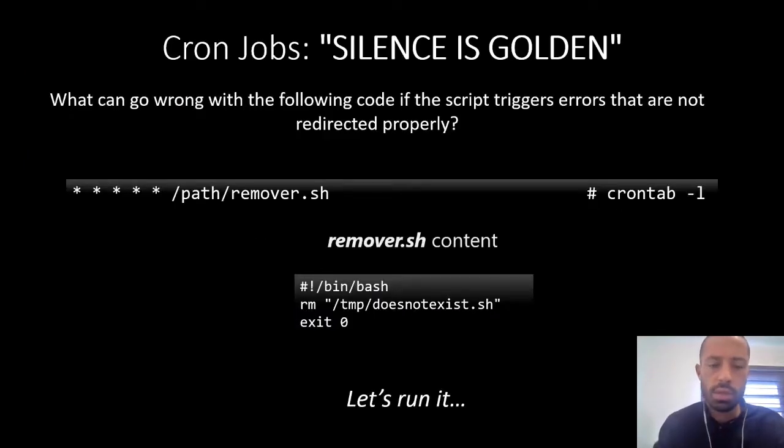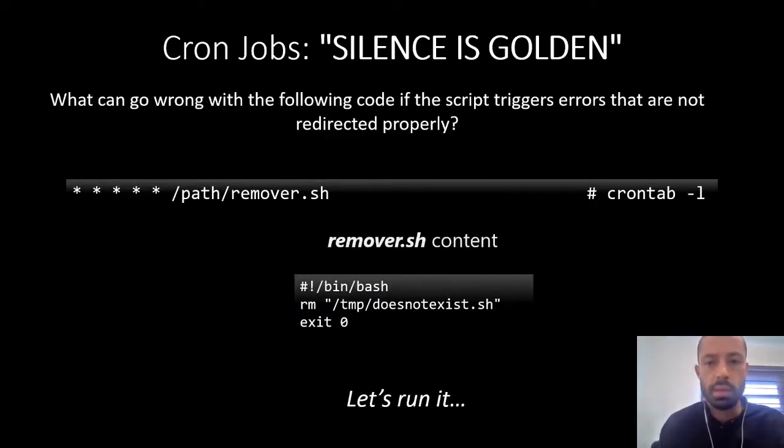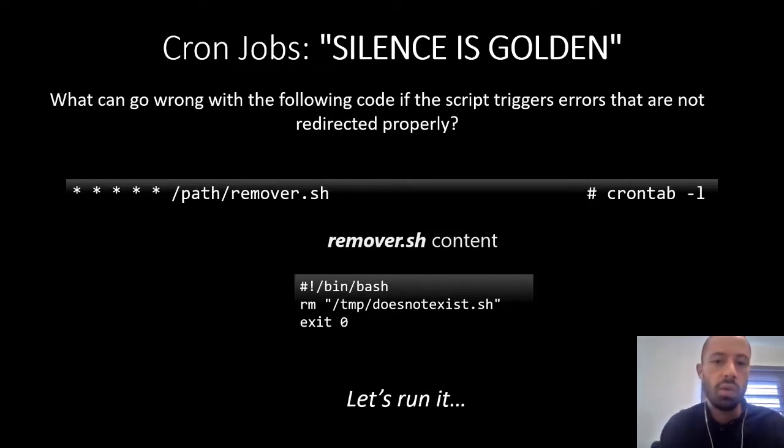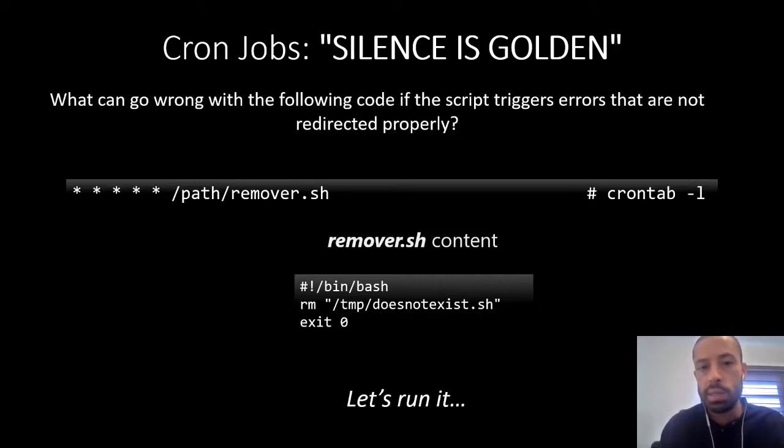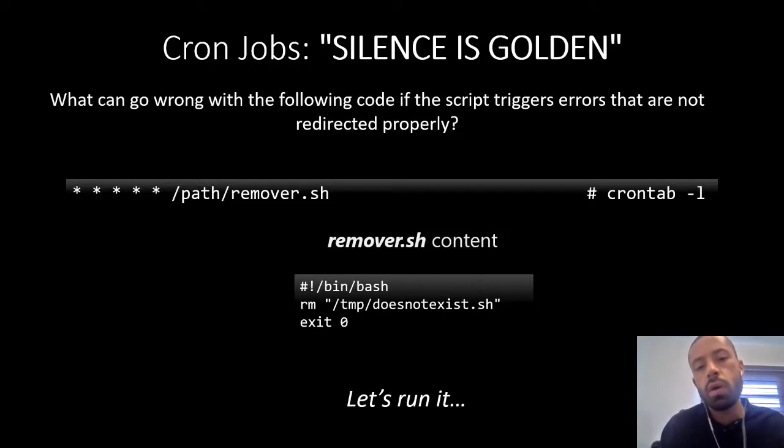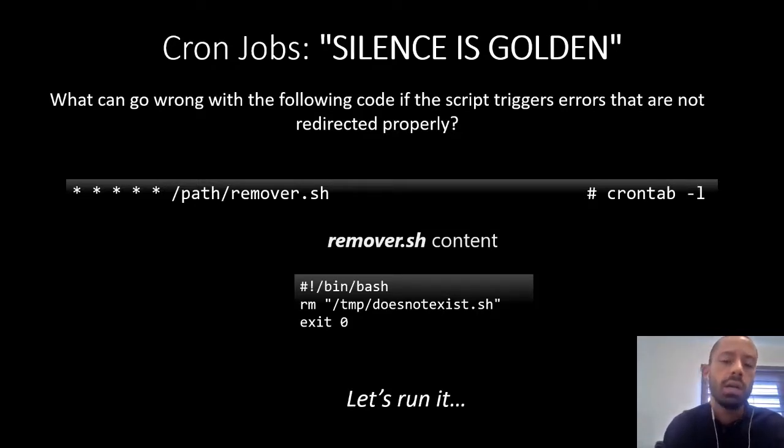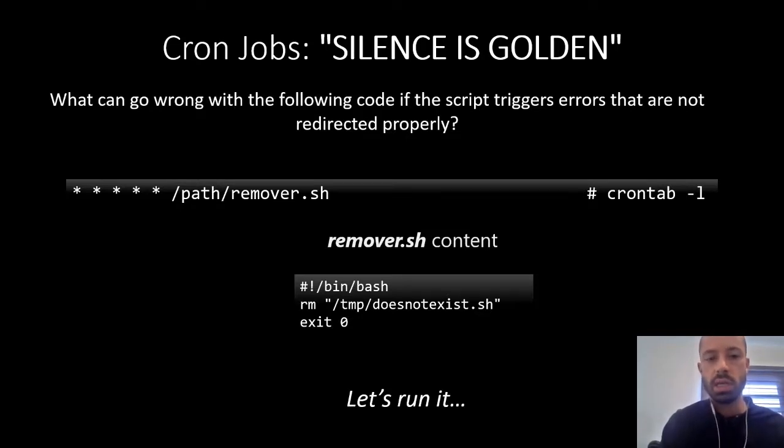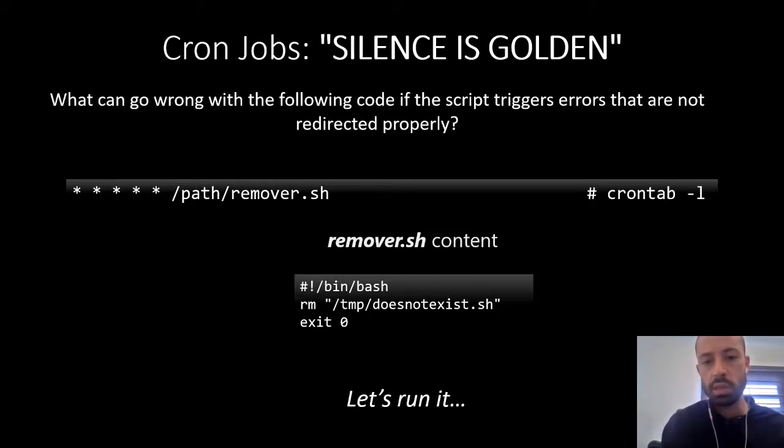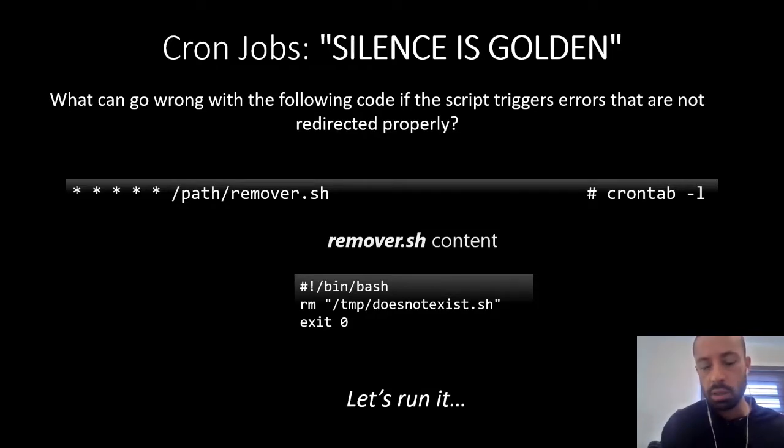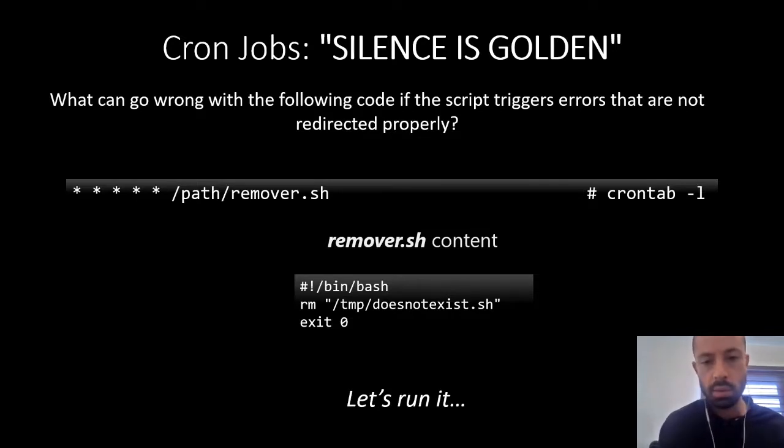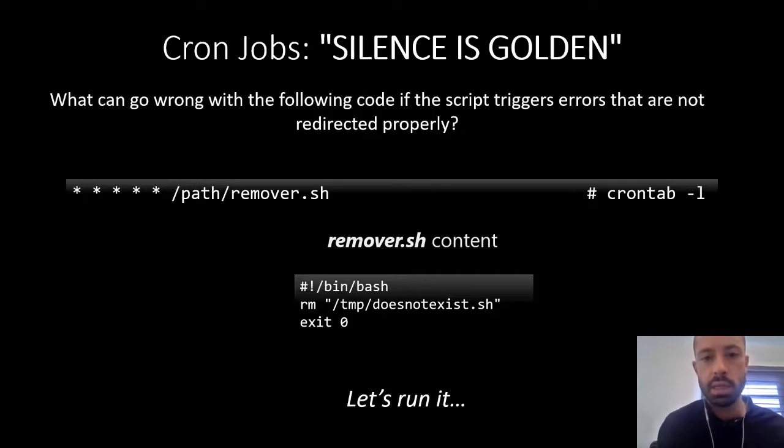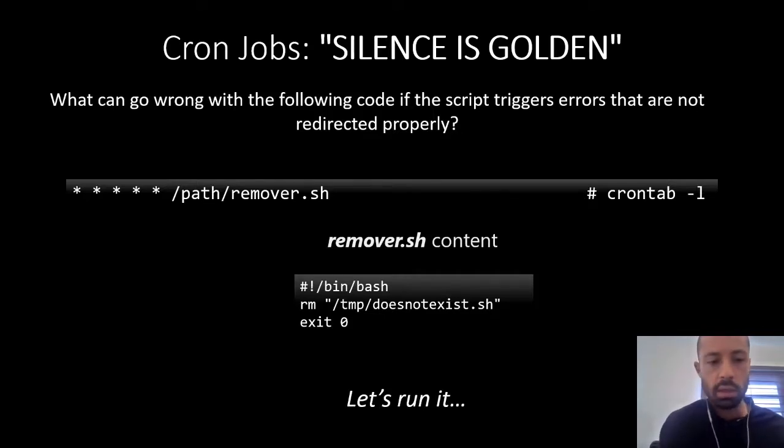This suggestion is not really for bash, but it is something you should have into consideration if you use cron jobs in production environments. I'll read the question first: what can go wrong with the following code if the script triggers errors that are not redirected properly? Well, as you can see, we have a script or cron job that is executed every minute. What happens if the scripts that run every minute fail? And we have the script content below. It's a really simple script. It just runs an rm command against a file that doesn't exist. Okay, so let's try to see what happens.